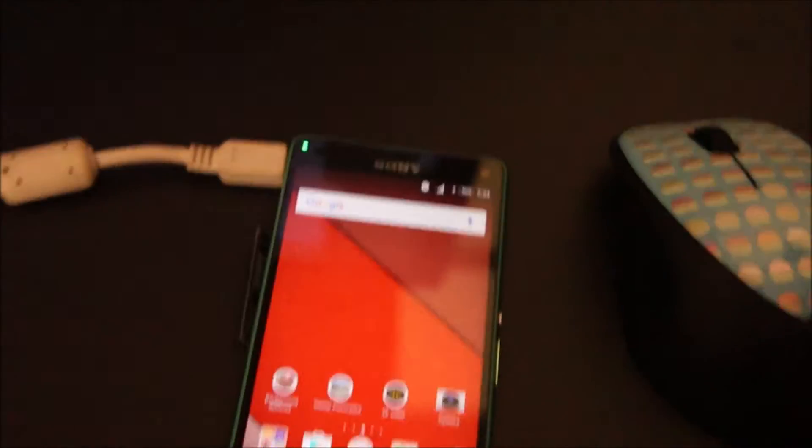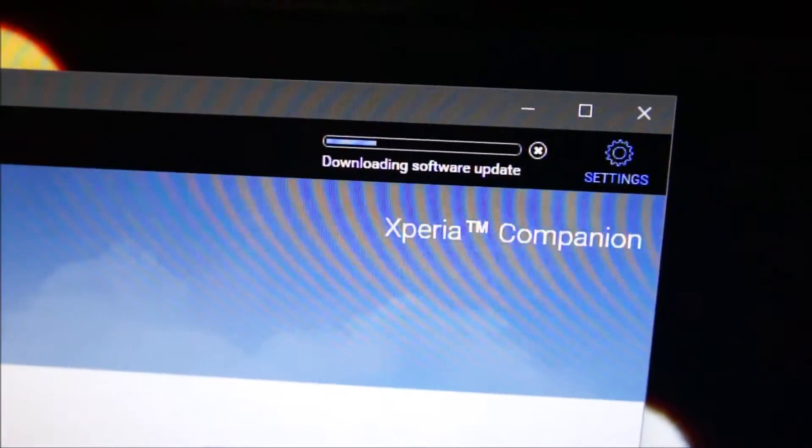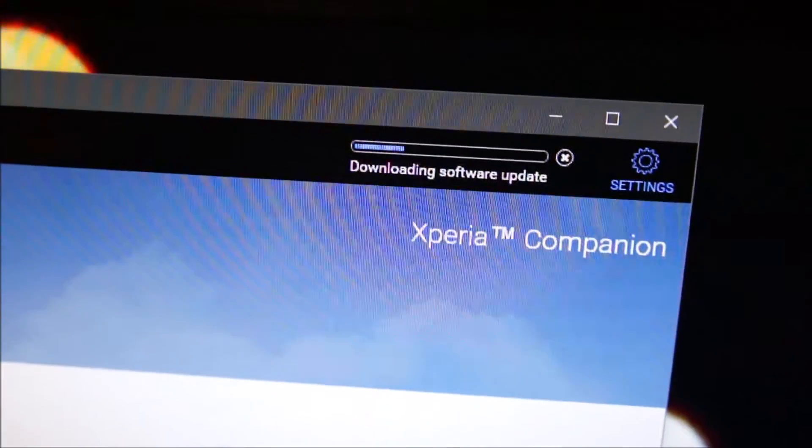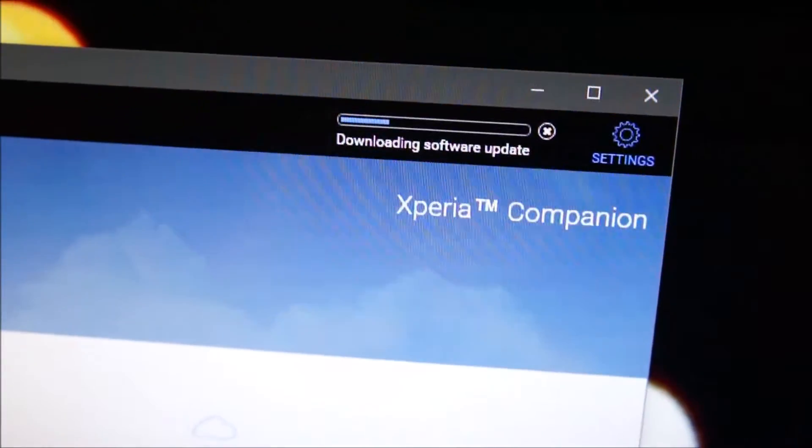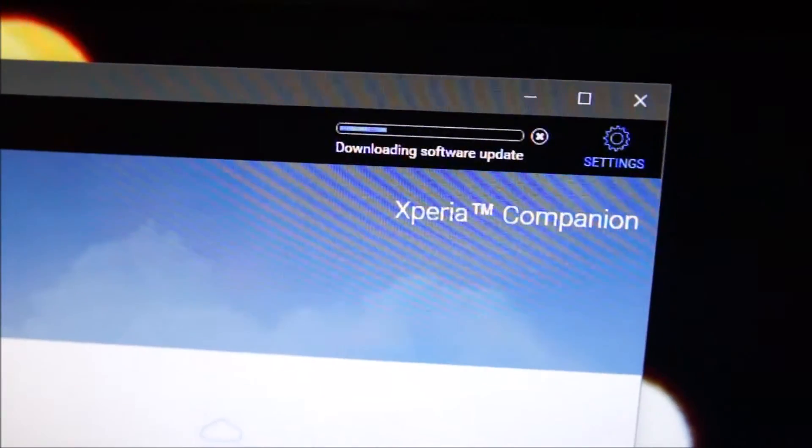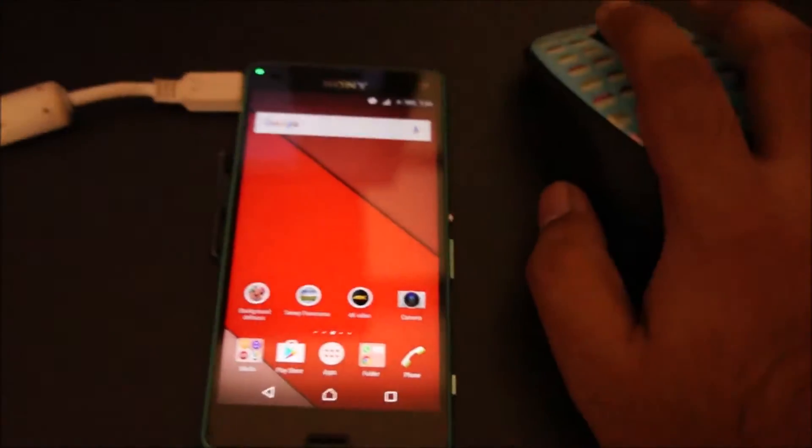Let's see how this performs after the update. Currently the PC companion is downloading it. So we're gonna wait and I'll be right back once it's ready to install the update on the phone.